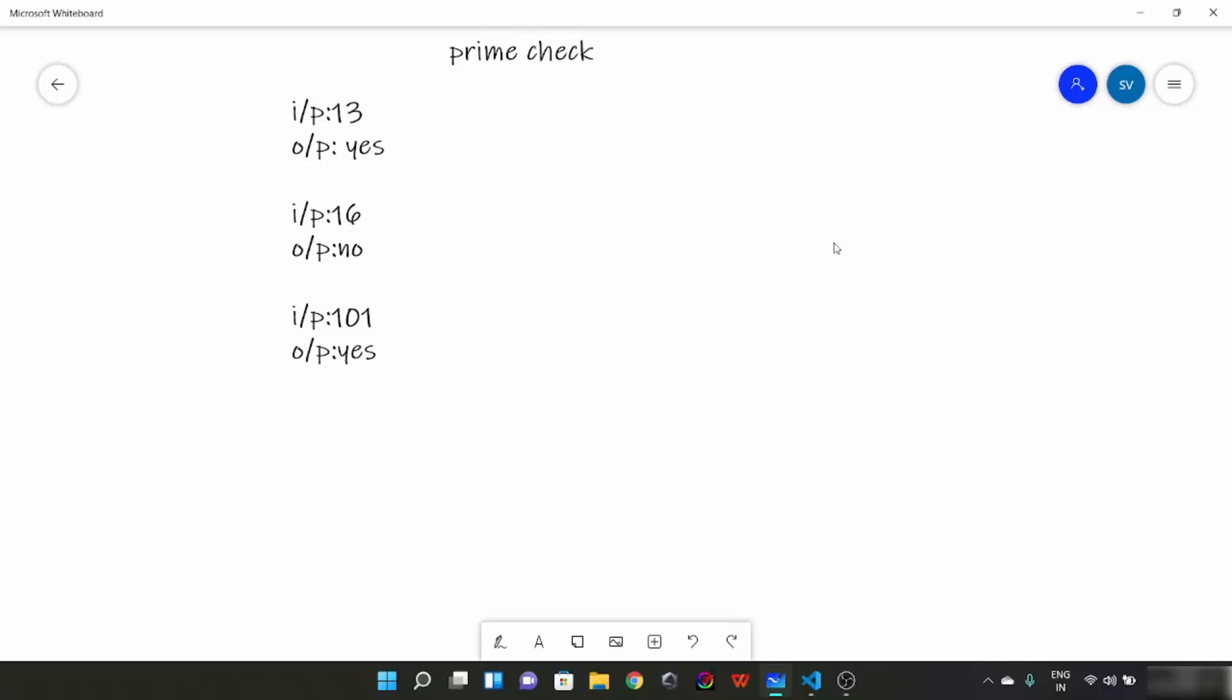Hello everyone. So today we are going to see another basic maths concept.